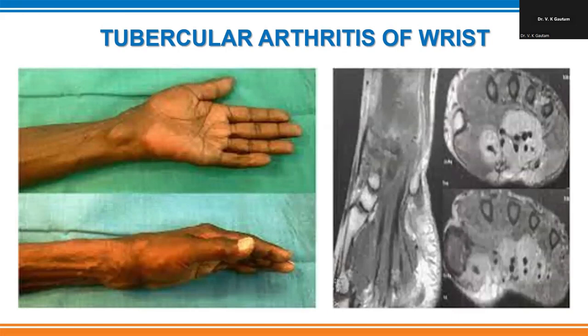Tubercular arthritis of the wrist can also be involved, affecting the carpal bones such as the lunate, scaphoid, and other carpal bones — with the capitate being most commonly infected. The patient will present with swelling all around the wrist and restriction of dorsiflexion and palmarflexion of the wrist.